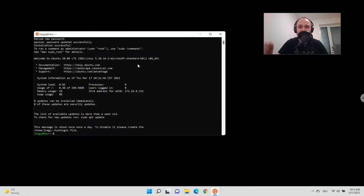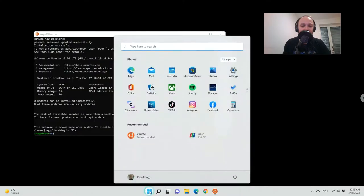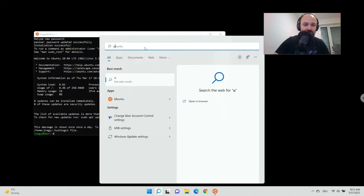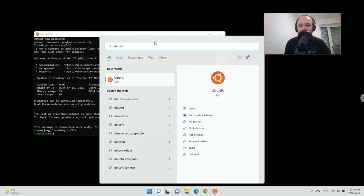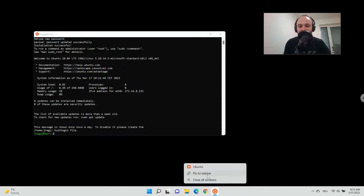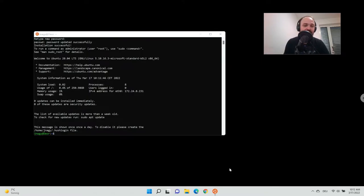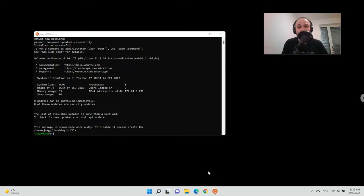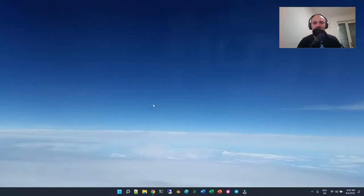Now you will also be able to access Ubuntu via the recommended tab, or just search for Ubuntu and click it. You can also pin it to the taskbar for later. Now we want to install OpenFOAM, and from this point the steps are really the same as in Windows 10.